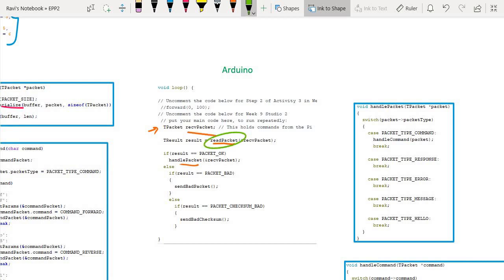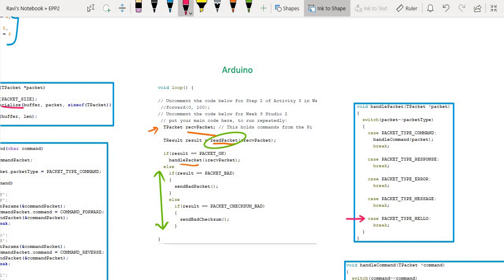This read packet function, once it reads the information from the serial port and deserializes it, is able to determine whether the data was okay in terms of size, checksum, or anything else. If there are any issues we handle those; if not, we say the result is okay and handle the packet. The very first packet received is the hello packet — for the hello packet we don't do anything, it just breaks and comes back, so we are just always in this loop.